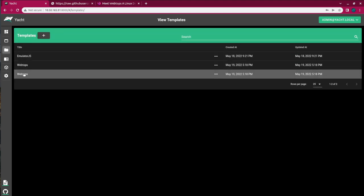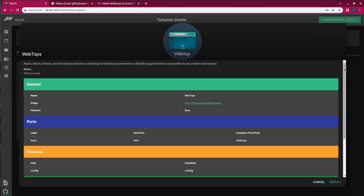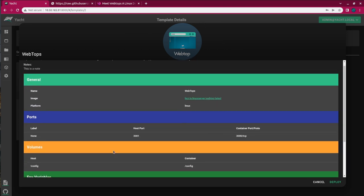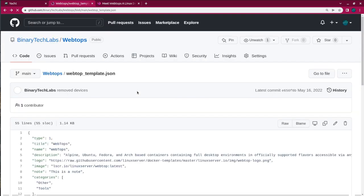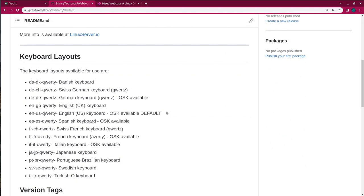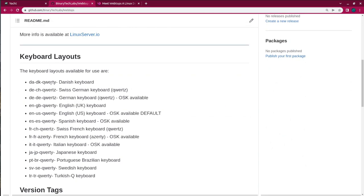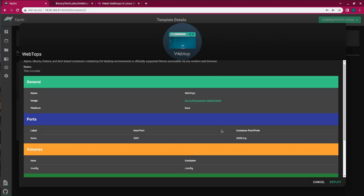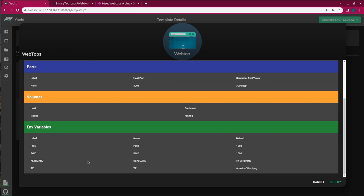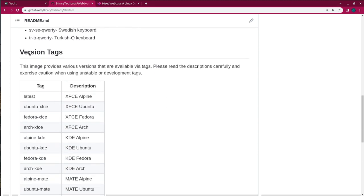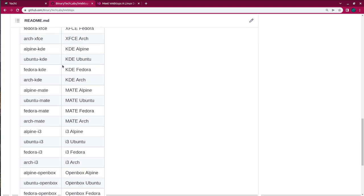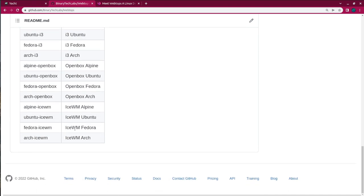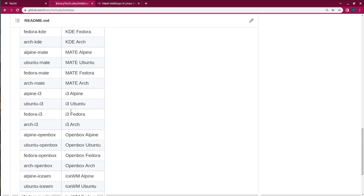So now we can see in our templates we have another one called webtops which we just put there. So if we click into the webtops, we can view the configuration that is in there. And to set the flavor of Linux that you want to use, it is with the image. So going back over to my GitHub, if we look at the README, we can see some keyboard layouts which is defined down here in keyboard for environmental variables.